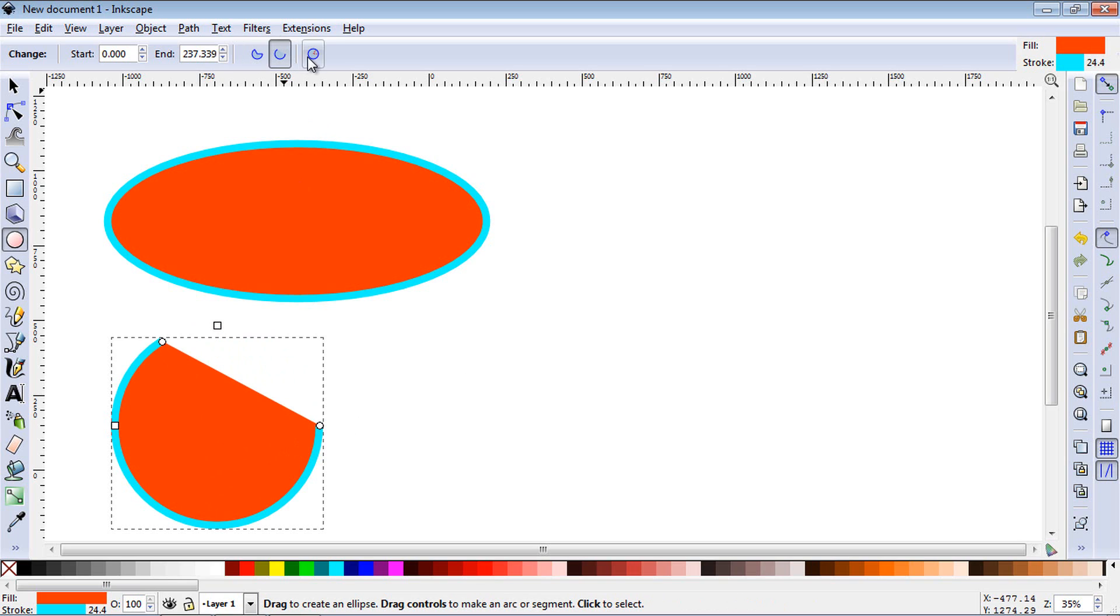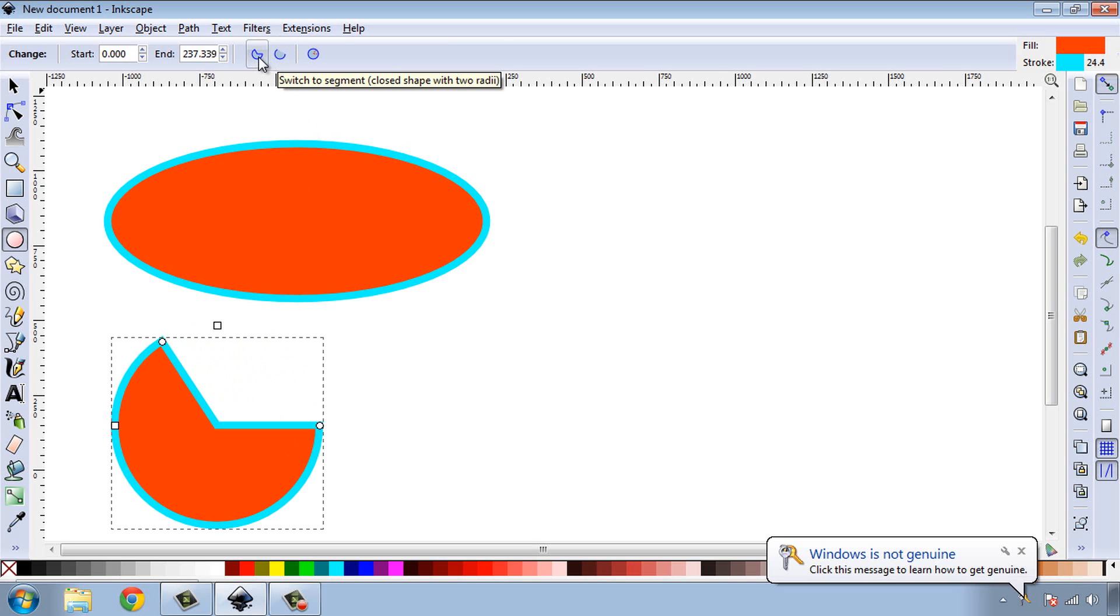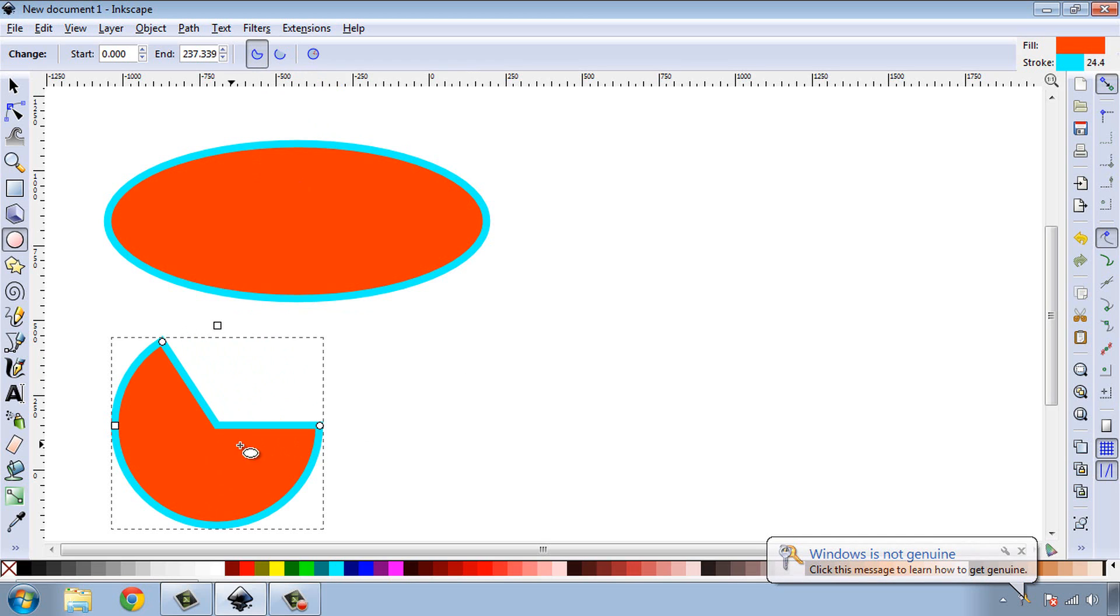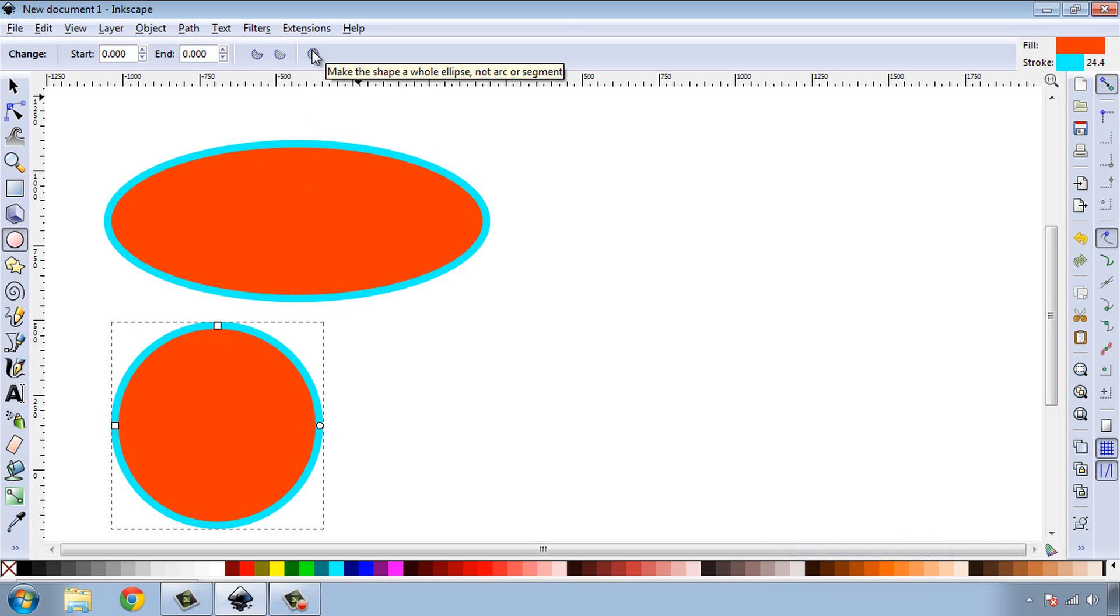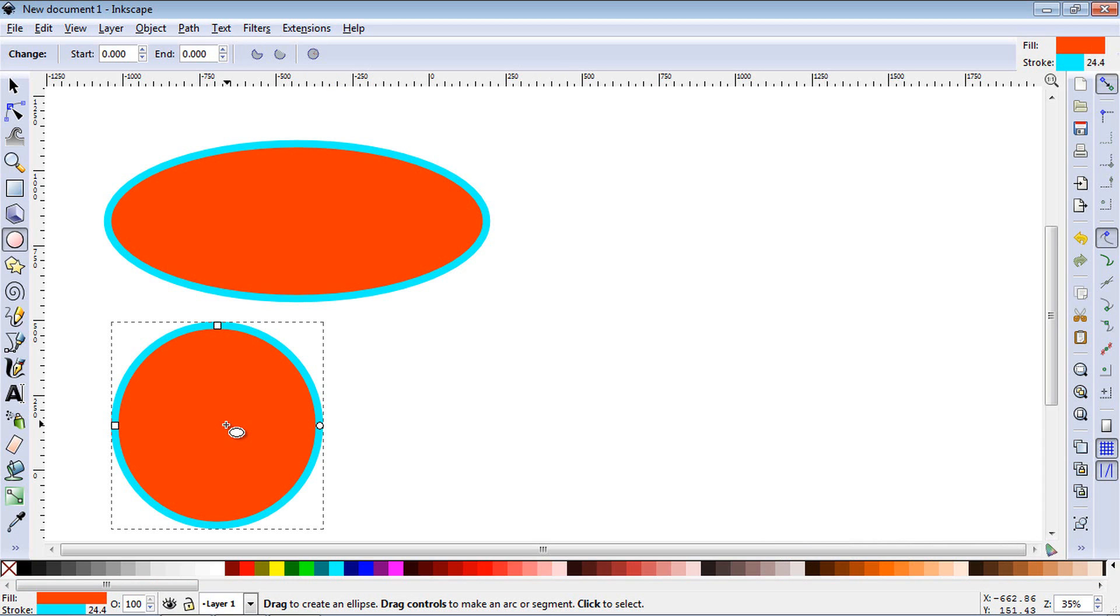You'll notice up here now these buttons are now highlighted. So if you wanted to segment this you just select this button here, switch to segment, and you get these nice segments. Now you can switch it back if you want to an arc or you can switch it back to a circle.